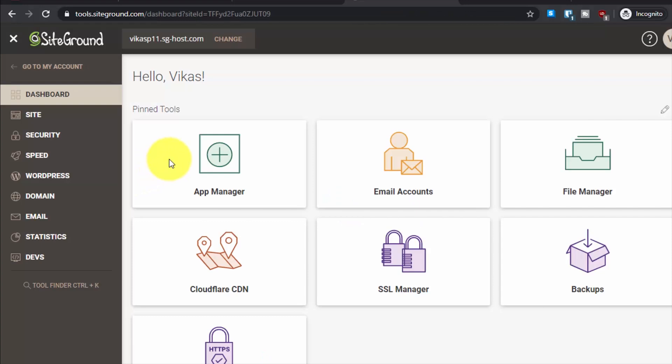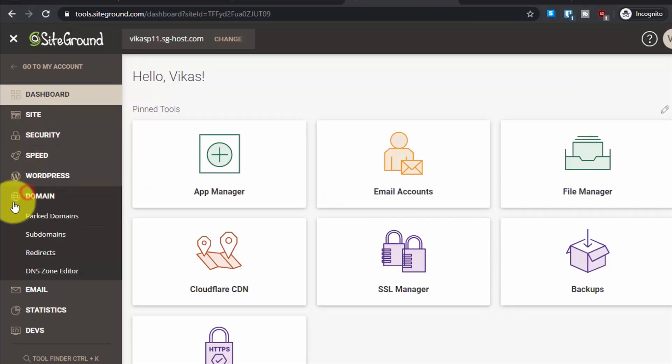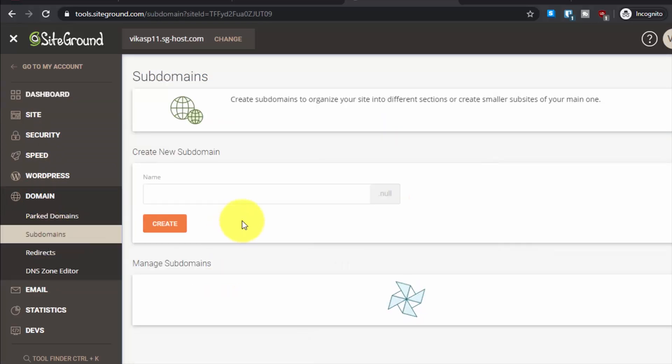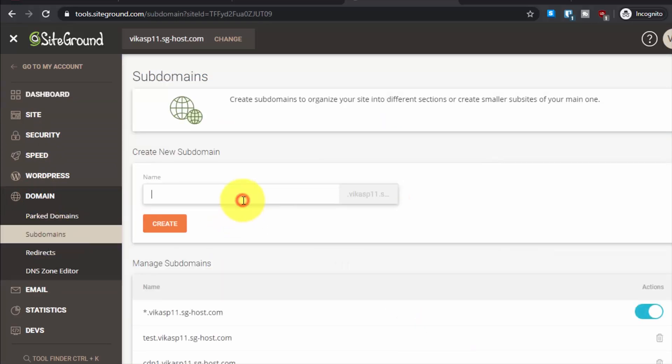From here, on the left sidebar, go to Domain and then go to Subdomains. Here create your subdomain. For example, I will create testcdn. Just enter testcdn and do not...